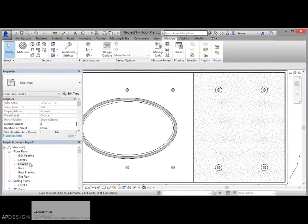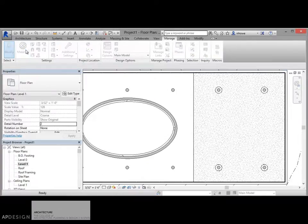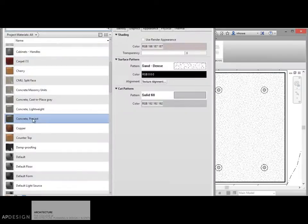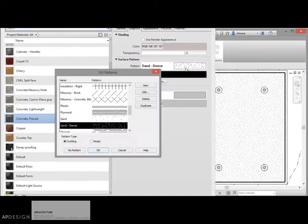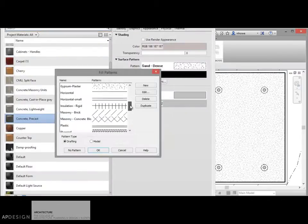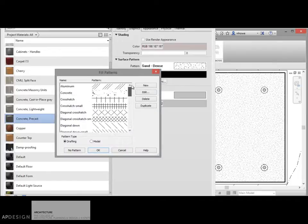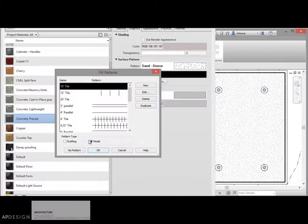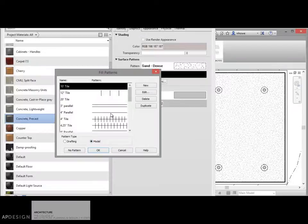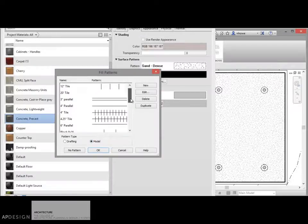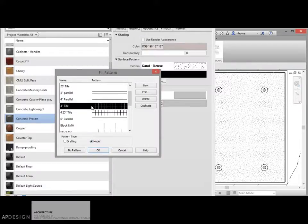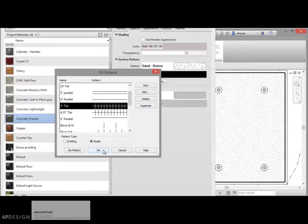So let's just go into that. I'm going to use the precast. I'm going to change this pattern. If I don't use any of these drafting patterns, I'm going to use a model pattern. And you should have a pattern such as the 4 inch tile. So let's just see what that does.